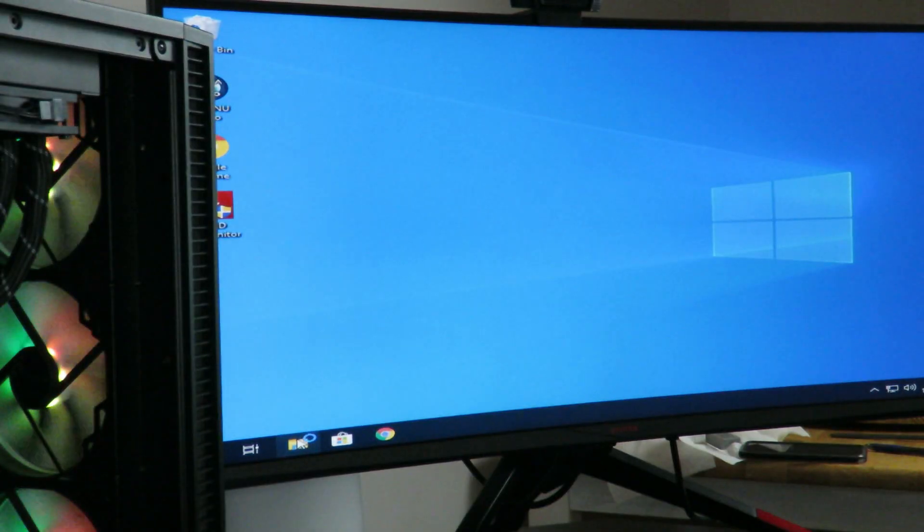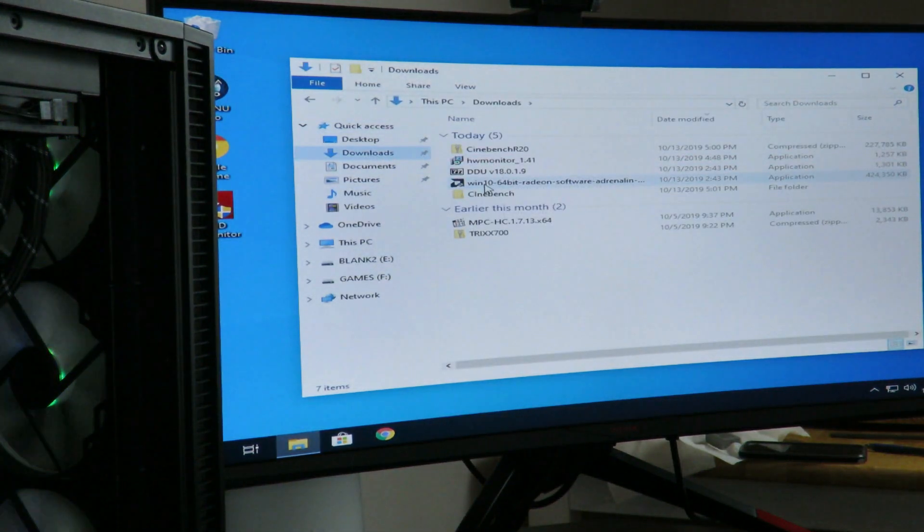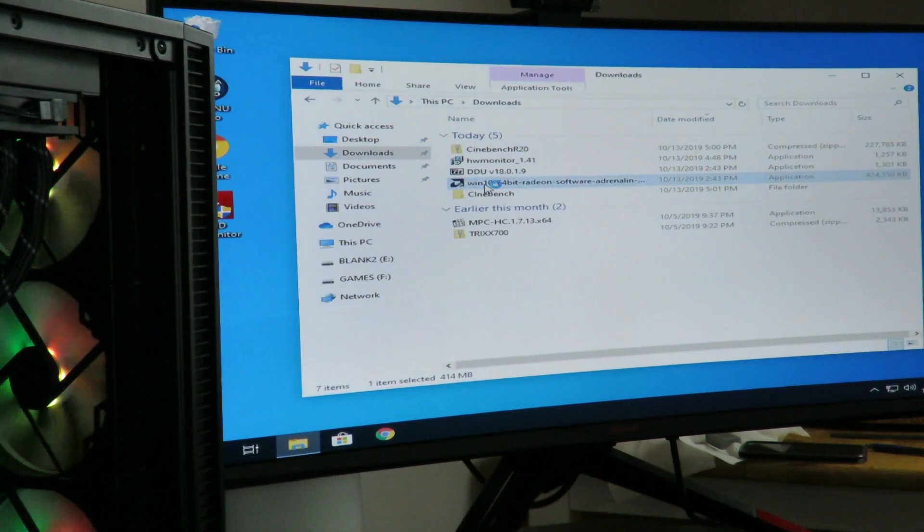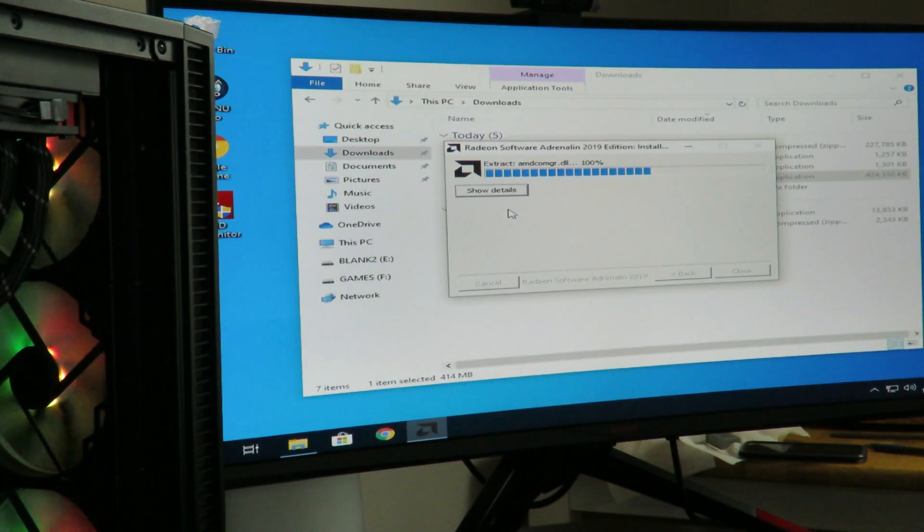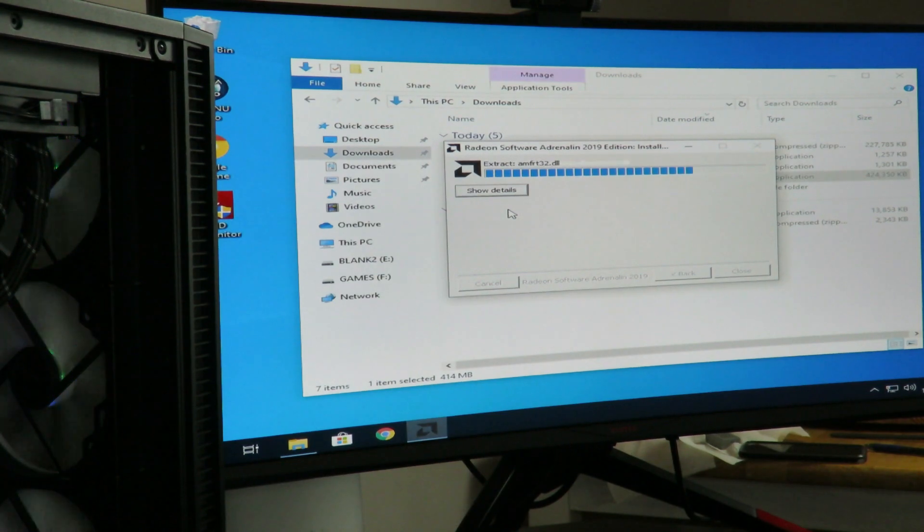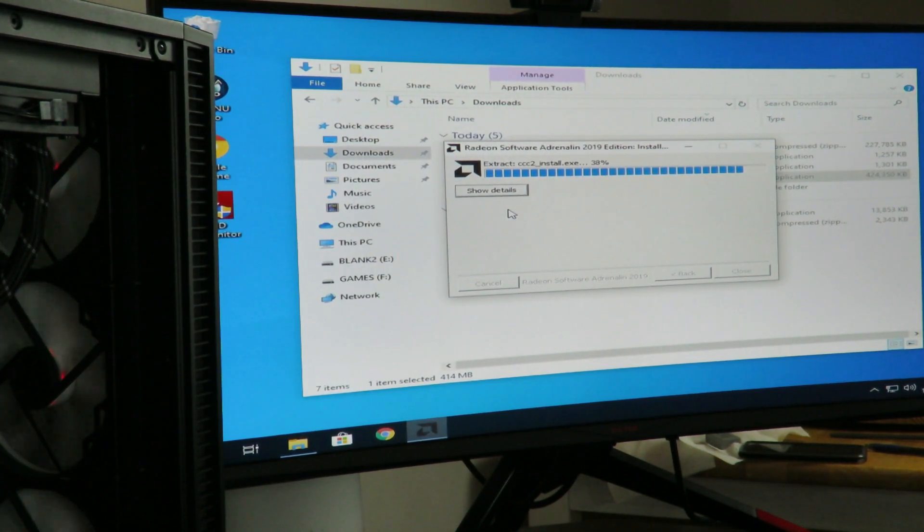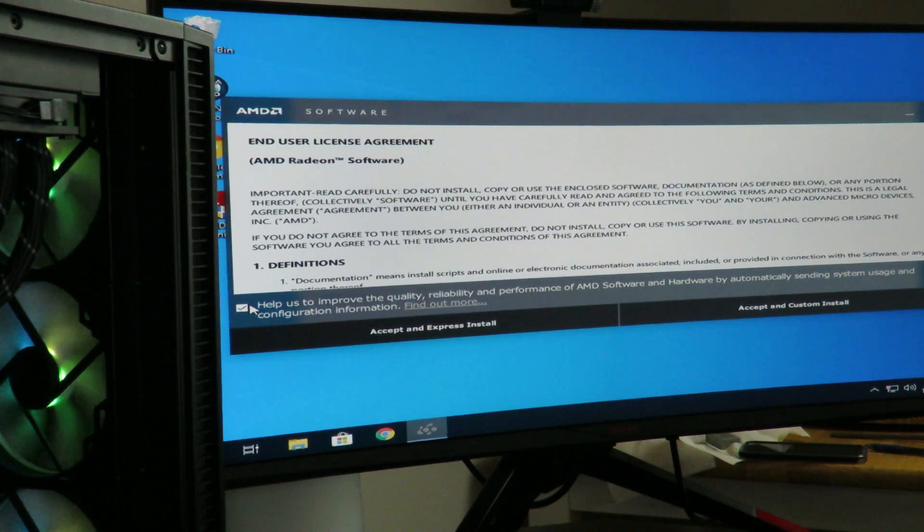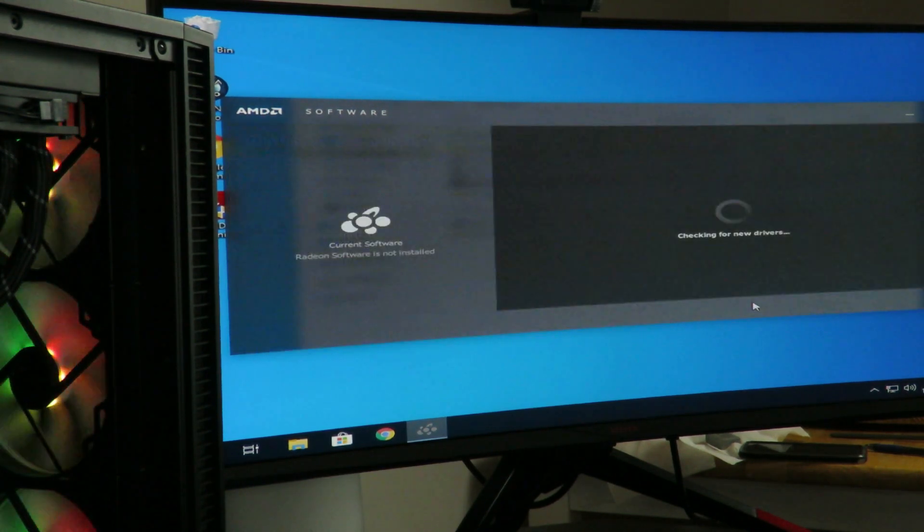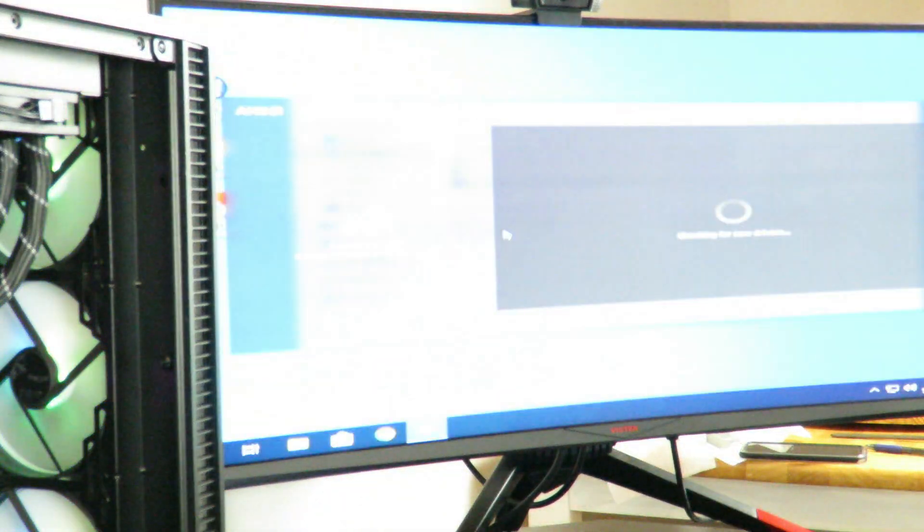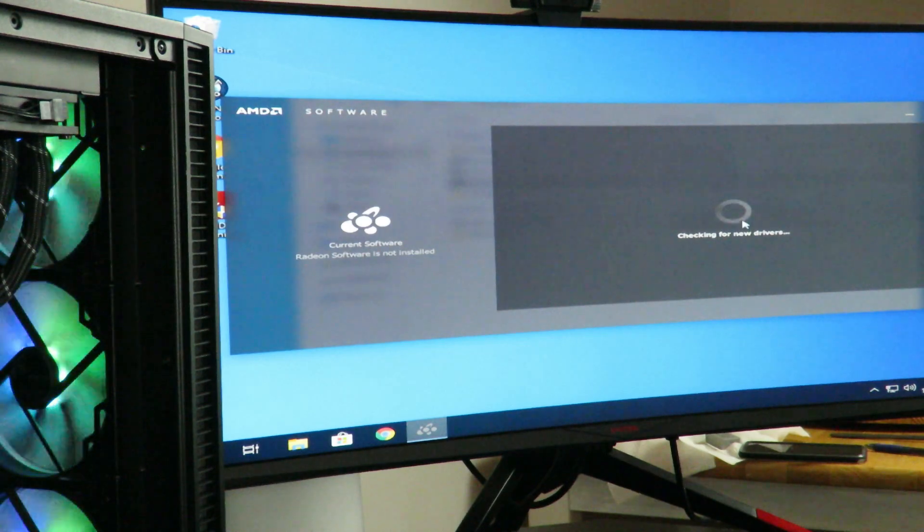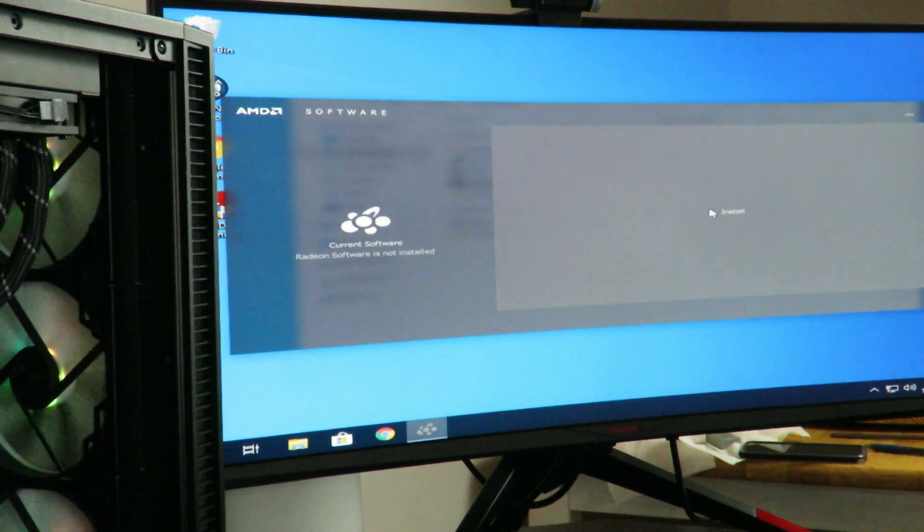So now we'll go to the download directory where we downloaded the latest Radeon drivers for your video card. Click install here. We can close out the Explorer window and then keep a check here if you'd like to. And then accept and custom install. I always do a custom. And then checking for new drivers right over here. So download it. Click install.